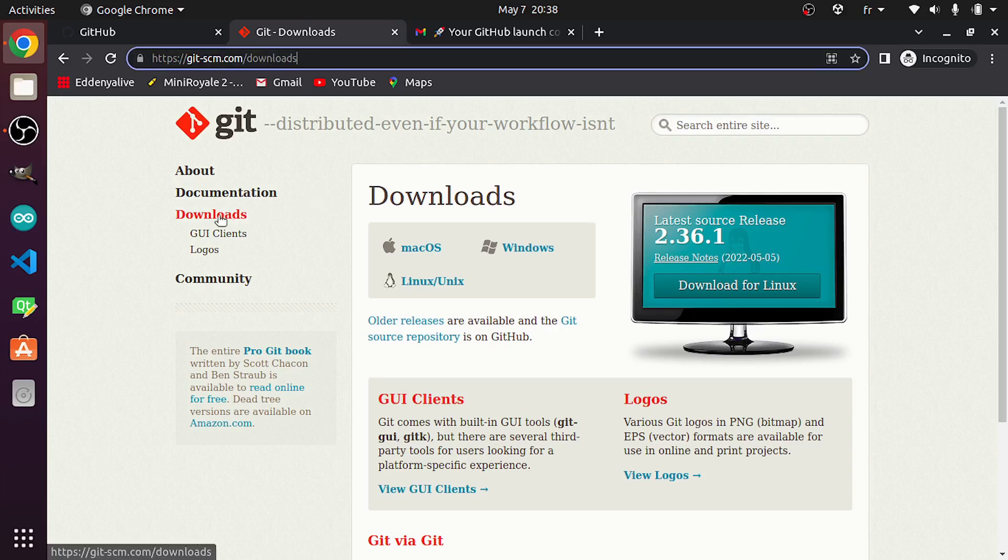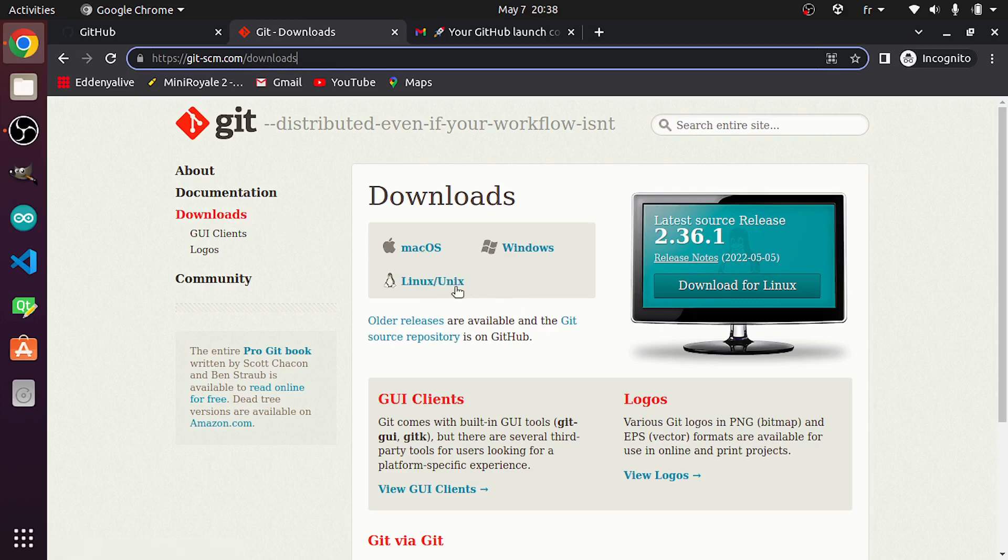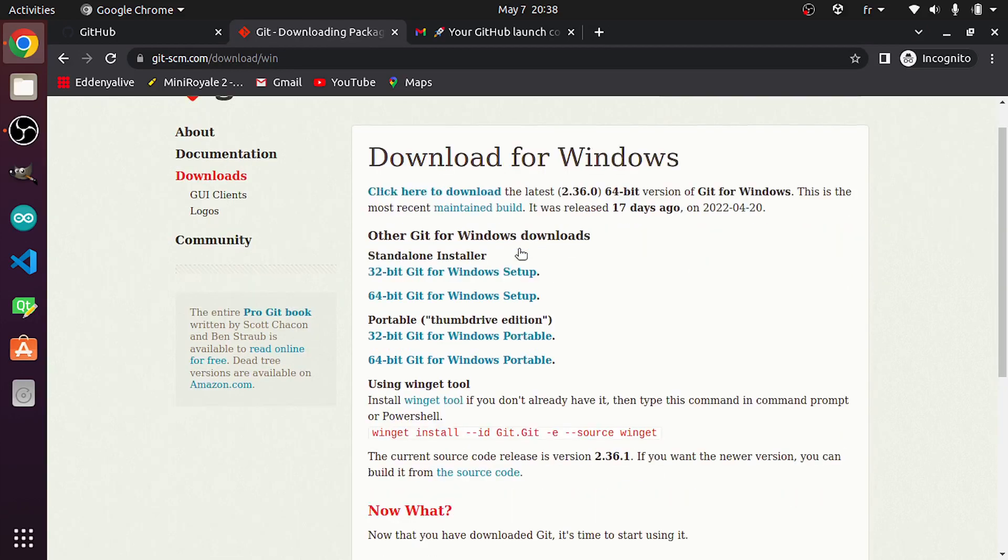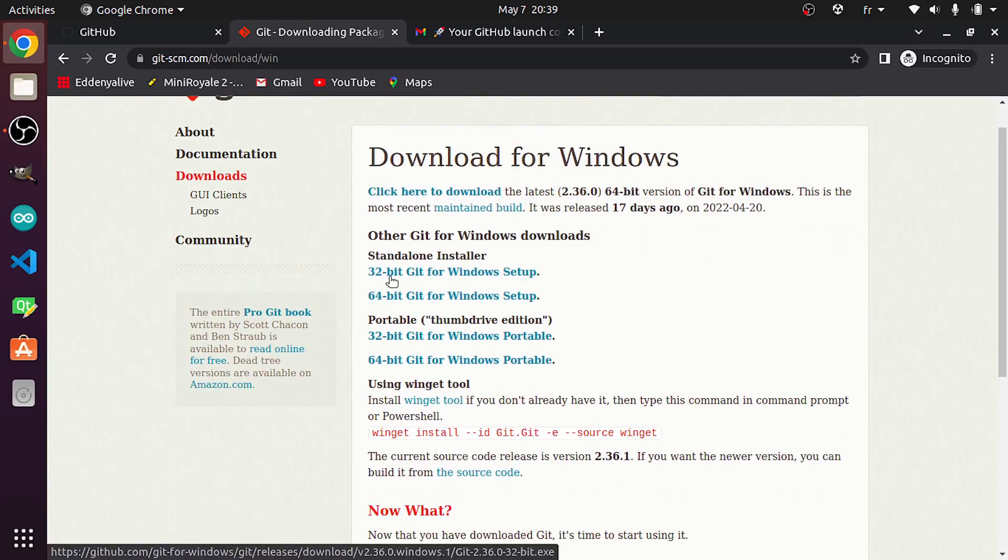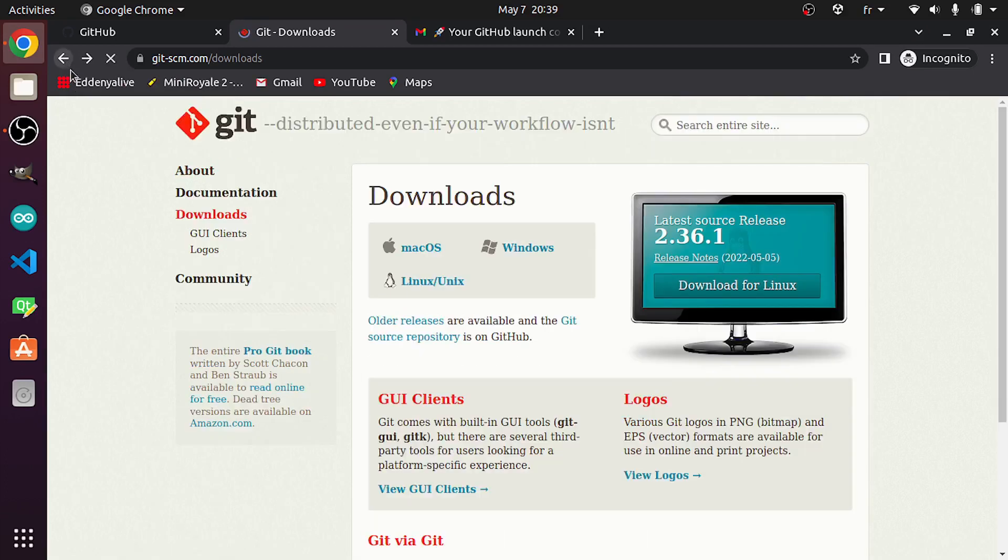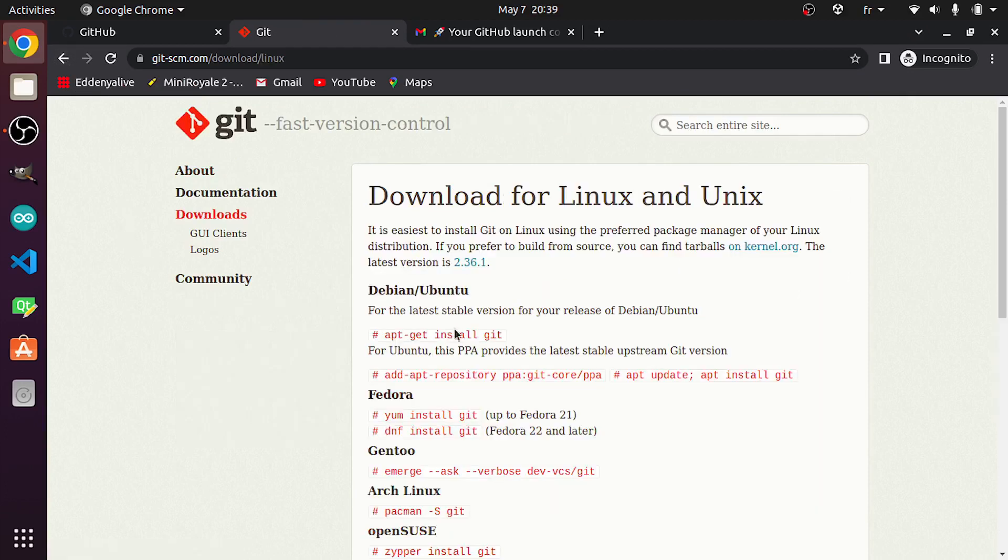Then downloads. You could download it for Windows, Mac, or Linux. For me, I'm using Linux. If you are using Windows, you just need to click on this Windows option, then you will download an installer file depending on your system, 32-bit or 64-bit.